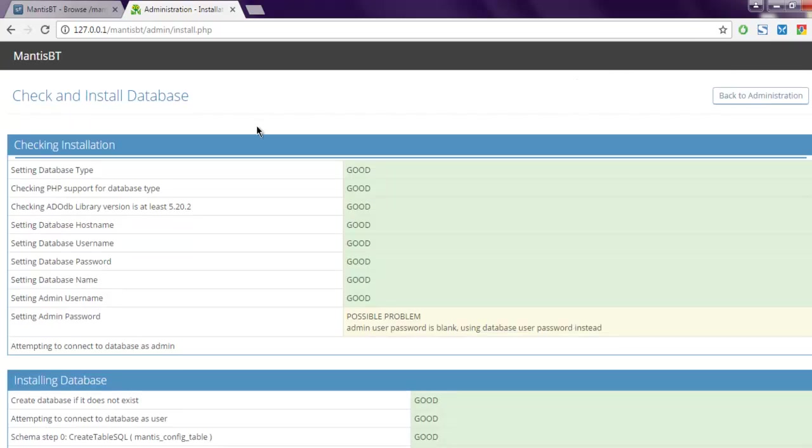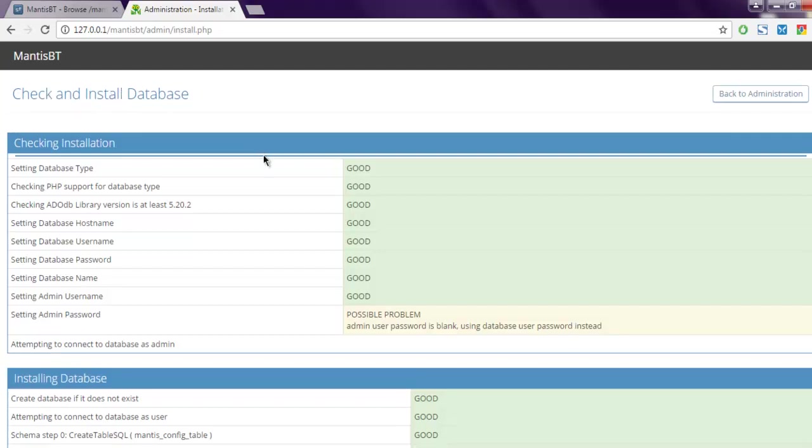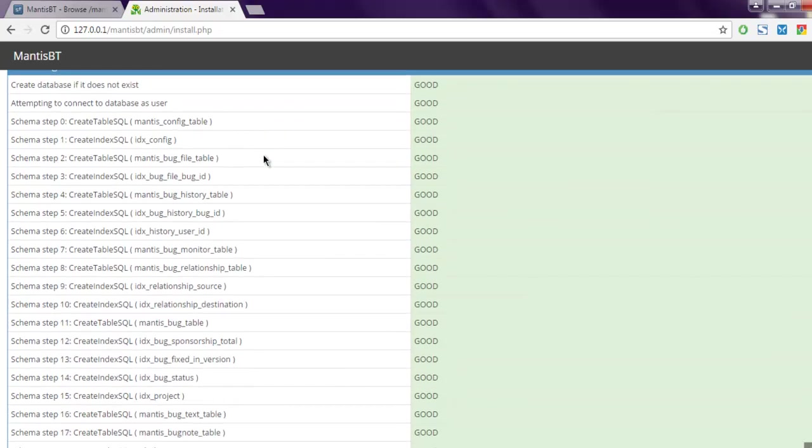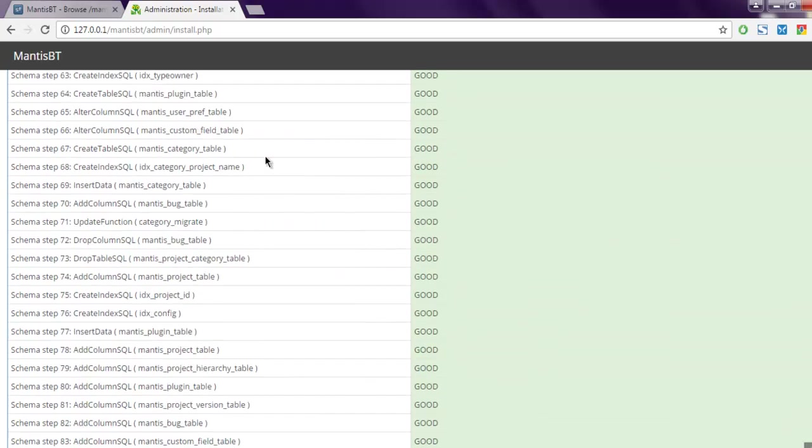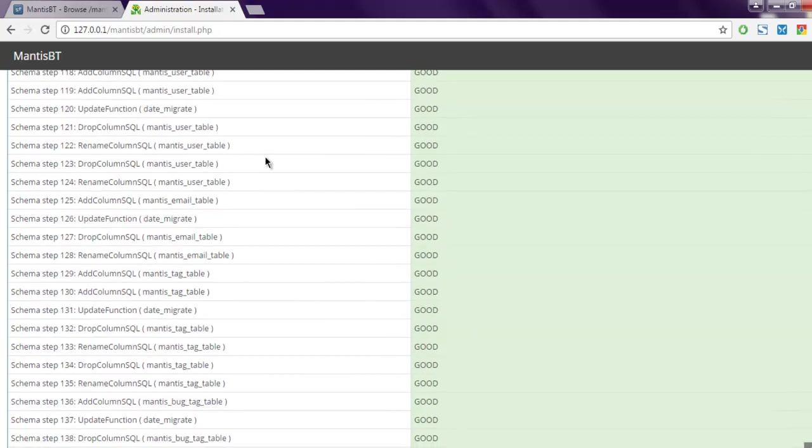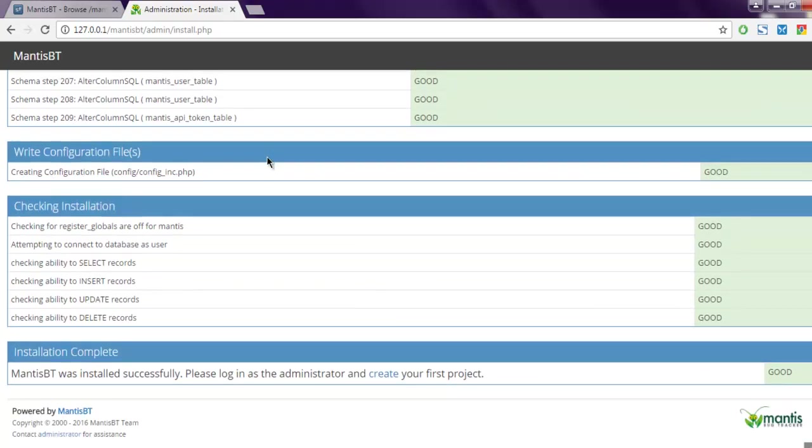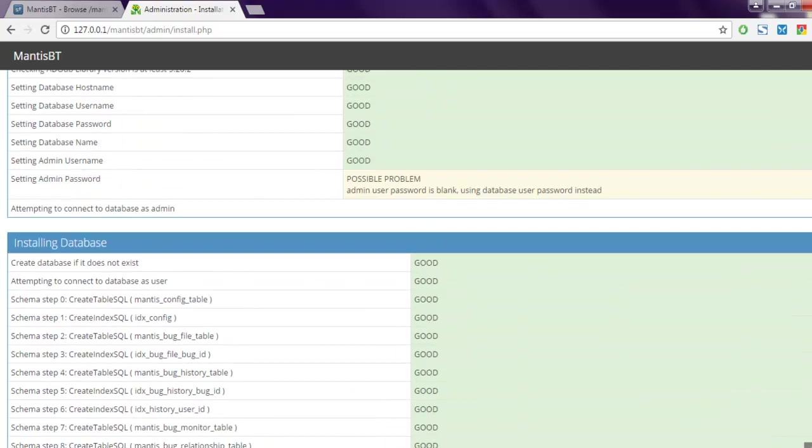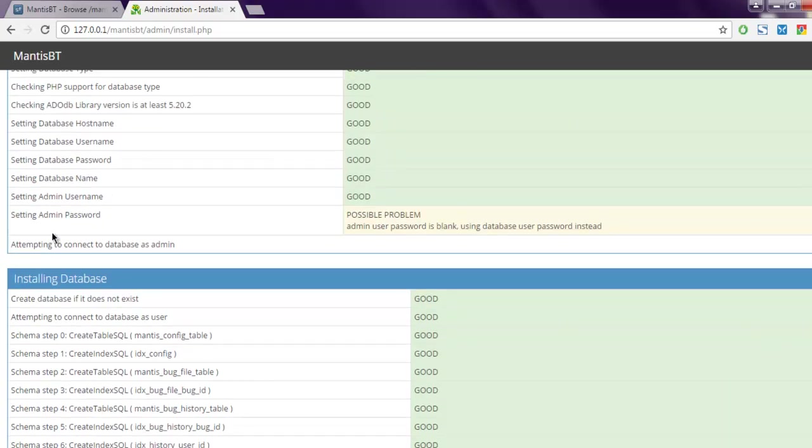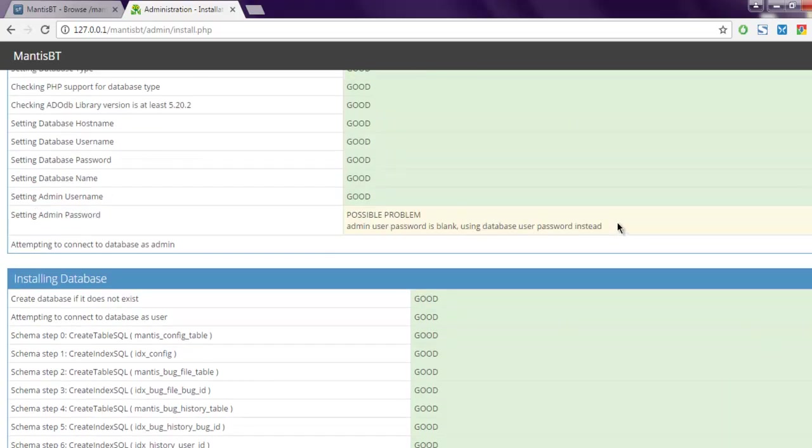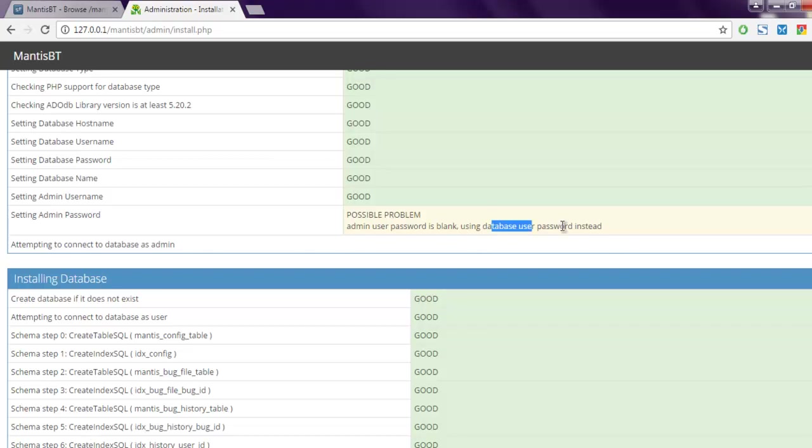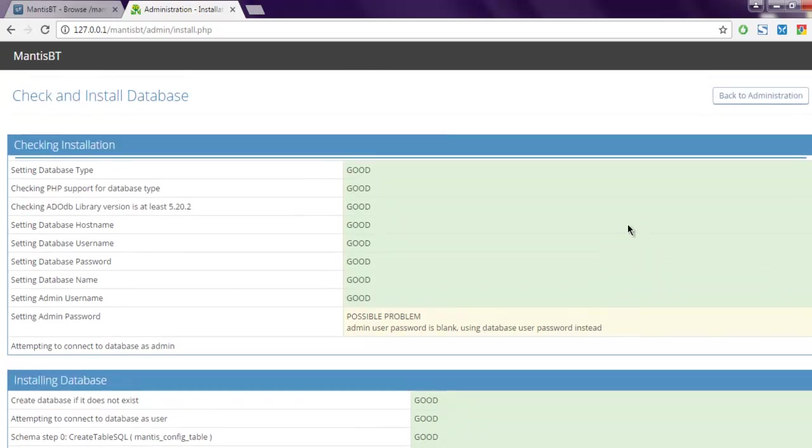Now the screen is going to display this message that everything went correctly, and it shows you 'good, good, good.' If it shows any problem, such as setting admin password, it will ask you to use the password of your database instead. Here you have to use the database user password for logging into your Mantis BT administrator.